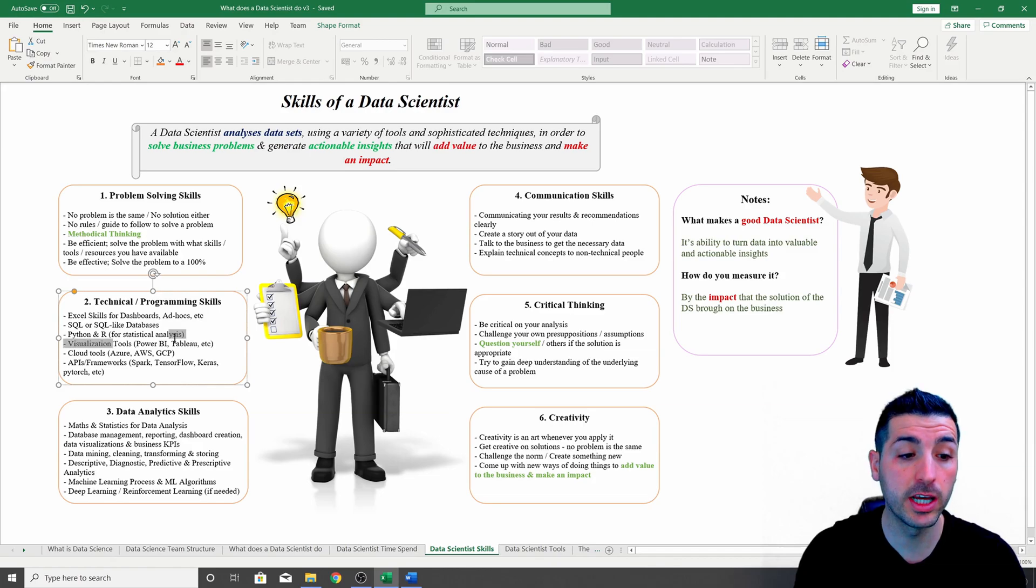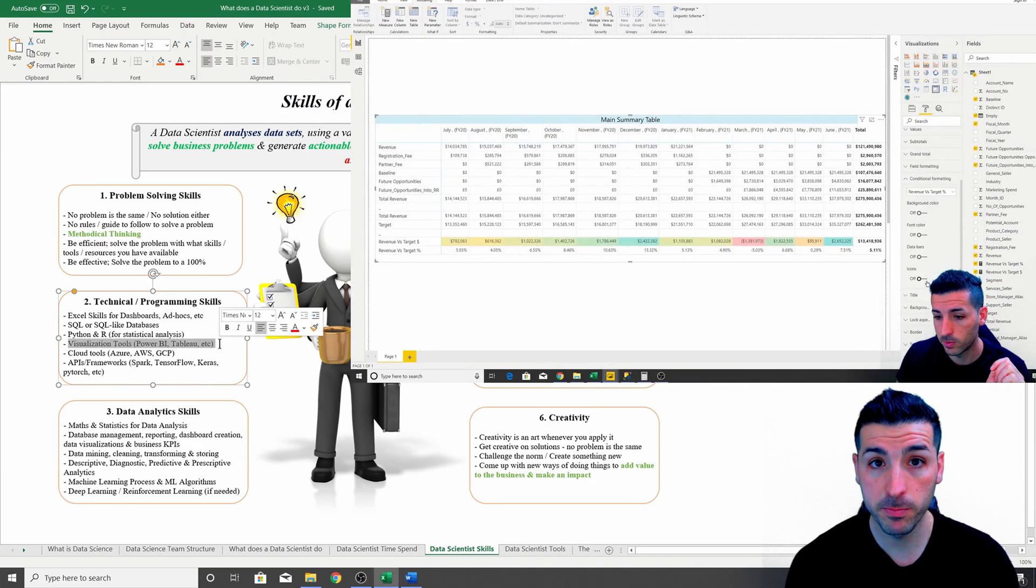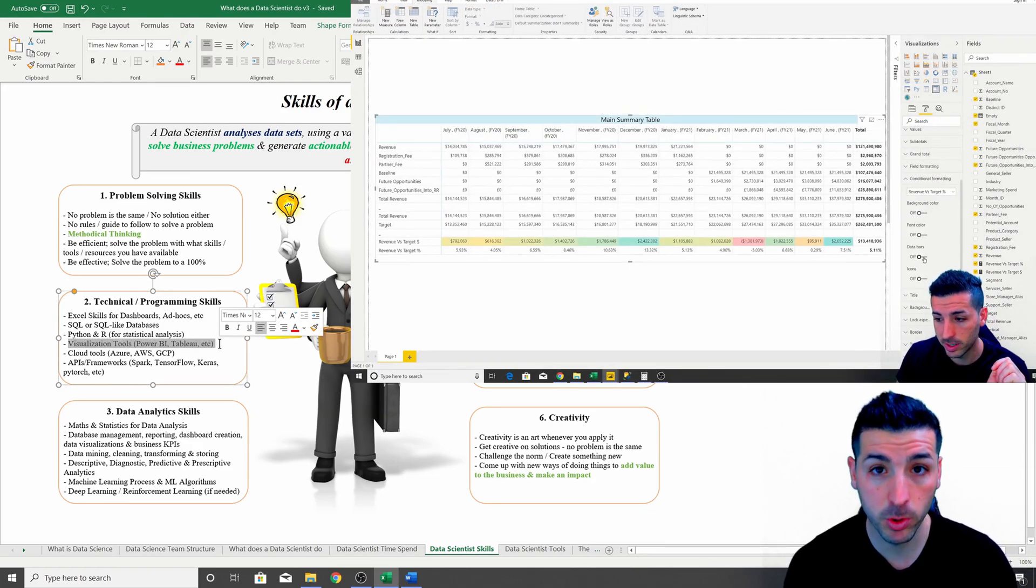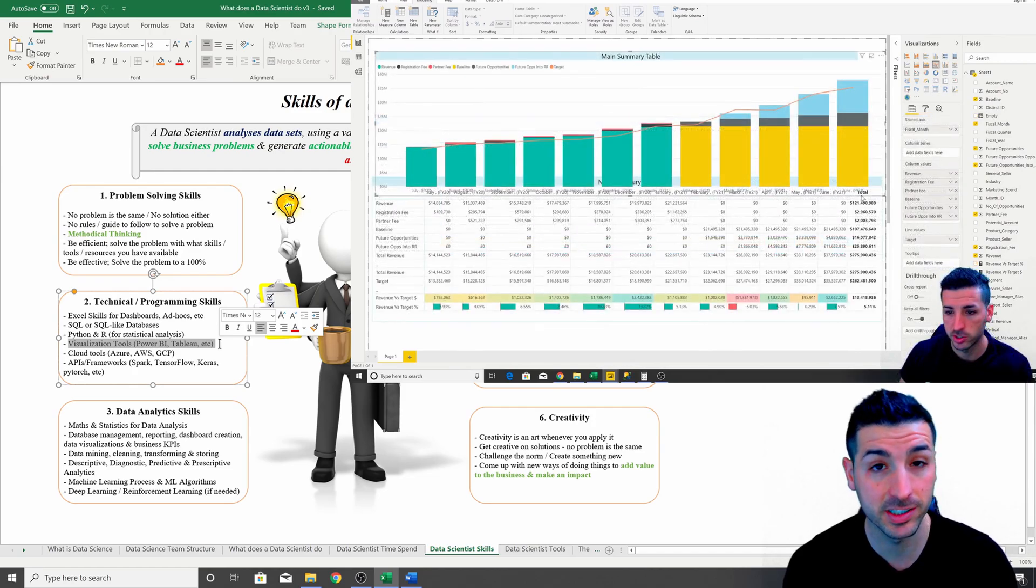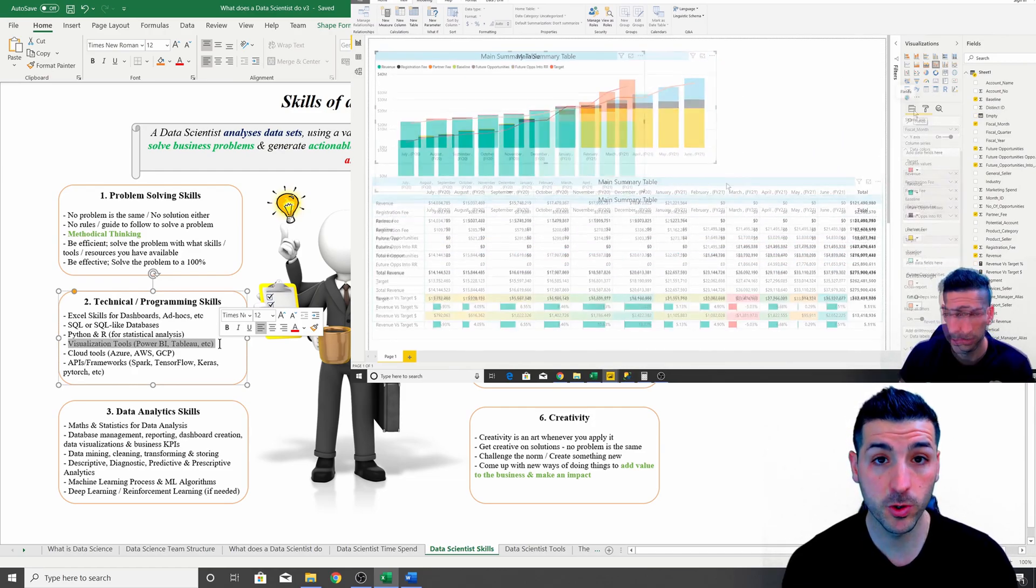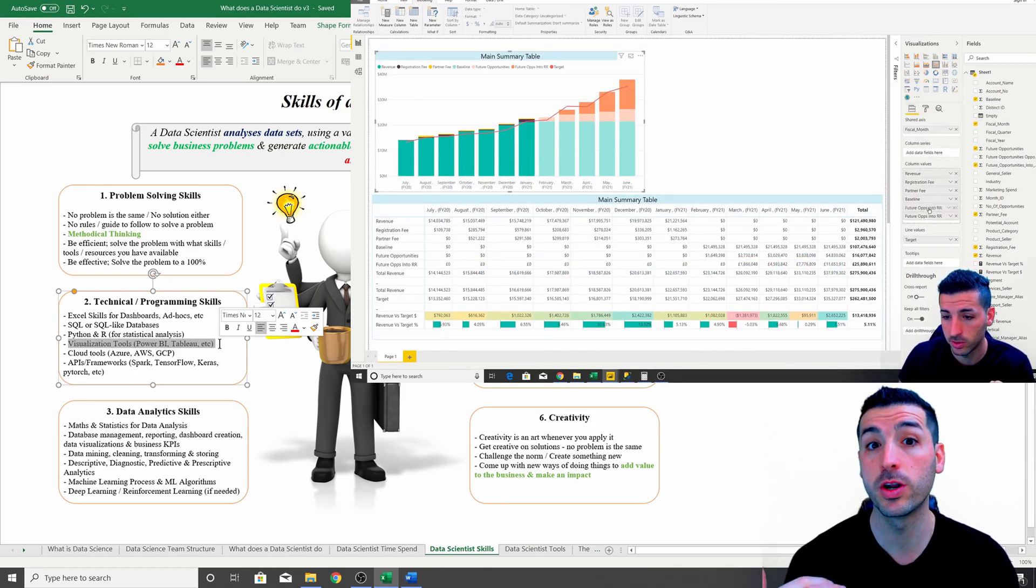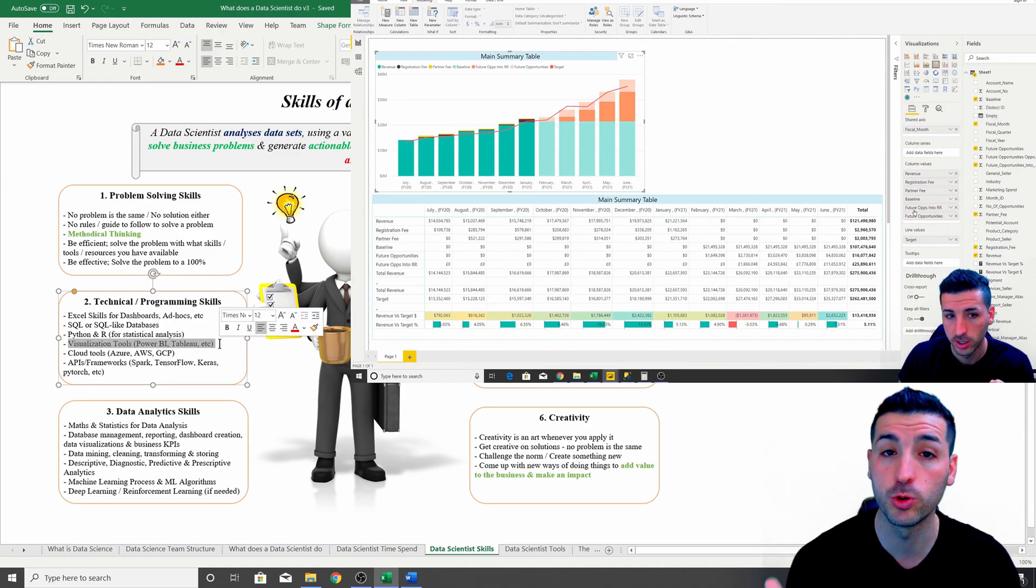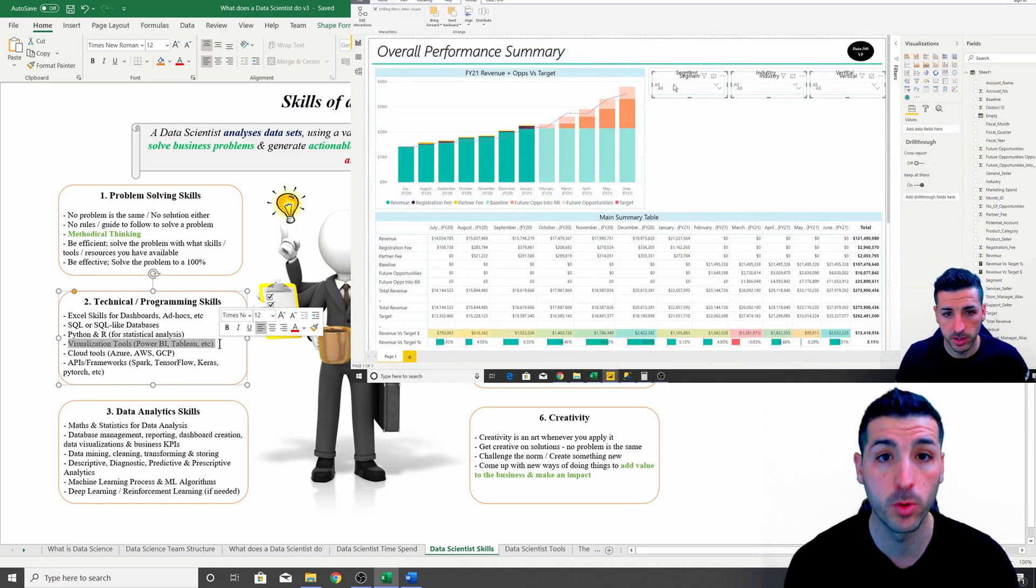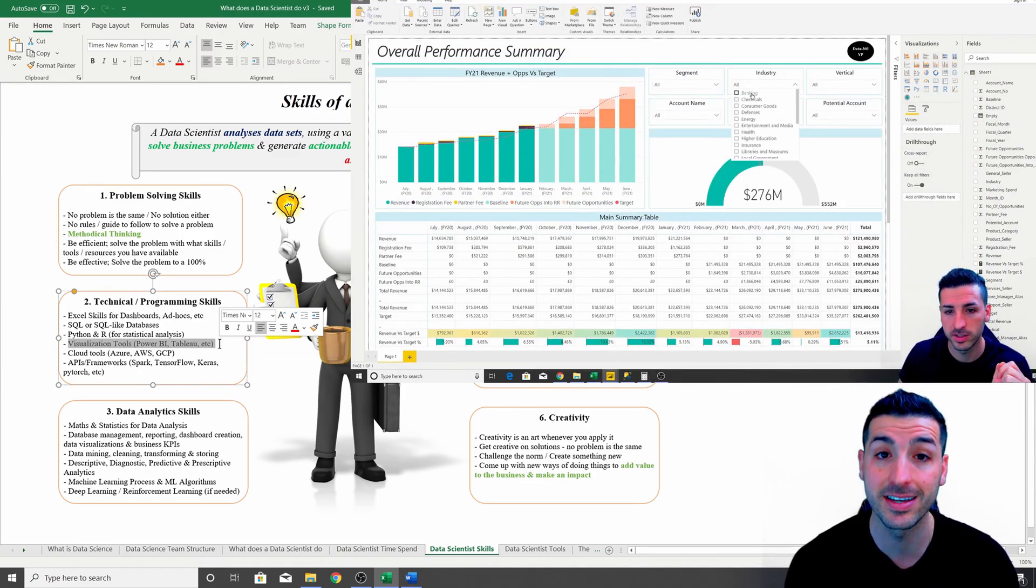Moving on, you're going to have to have knowledge of visualization tools like Power BI, Tableau, Qlik, etc., just because these are the tools that you're going to be using to share your models or your insights as a data scientist.